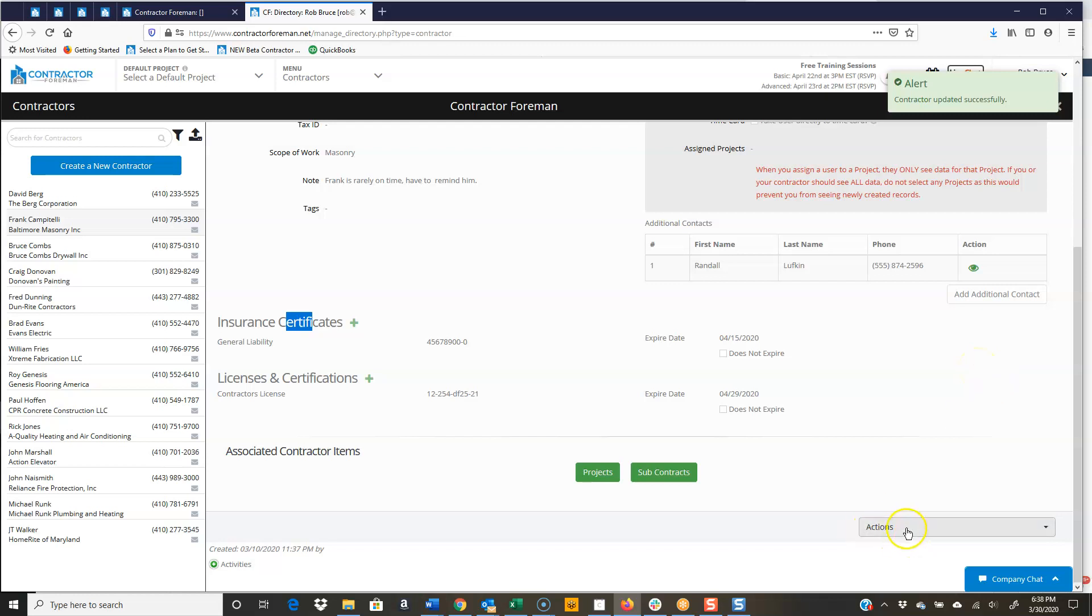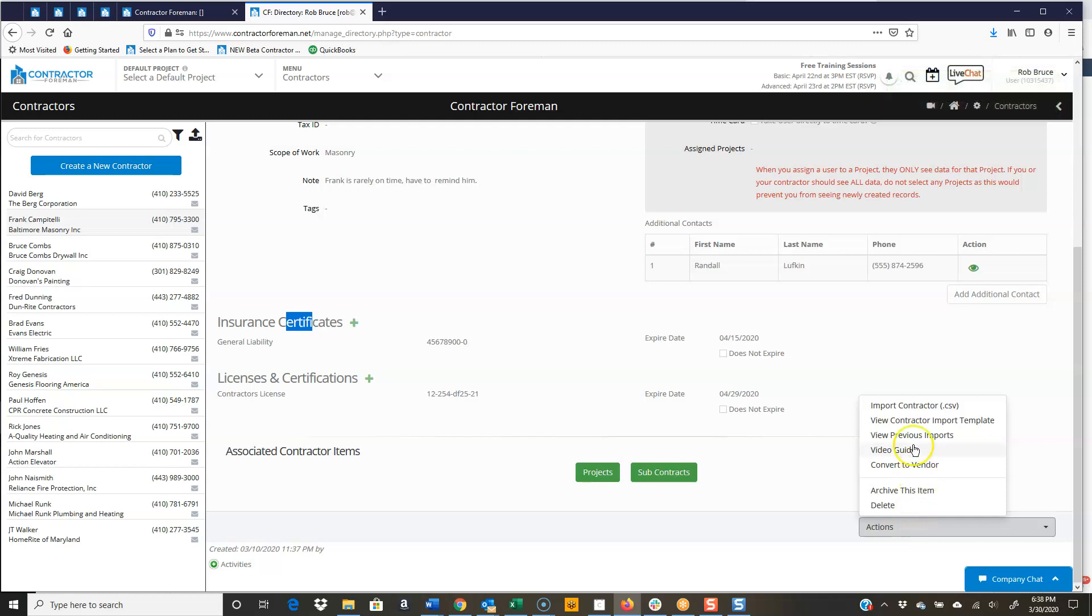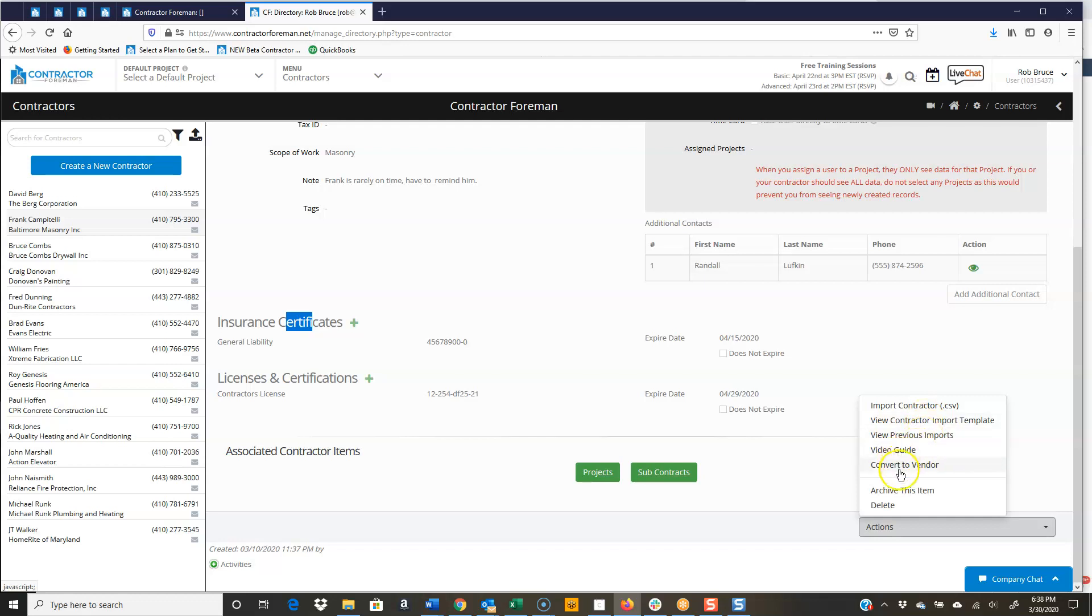So now we have the action box down here. Every screen in contractor foreman, remember, has the action box. So I can import more subs or contractors from here. Get the template from here. View previous imports. Quick little video guide.